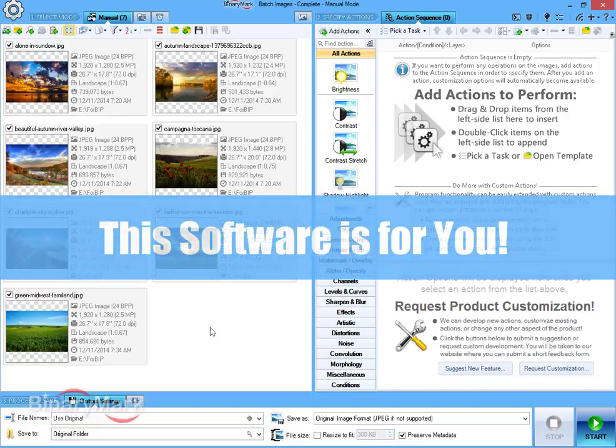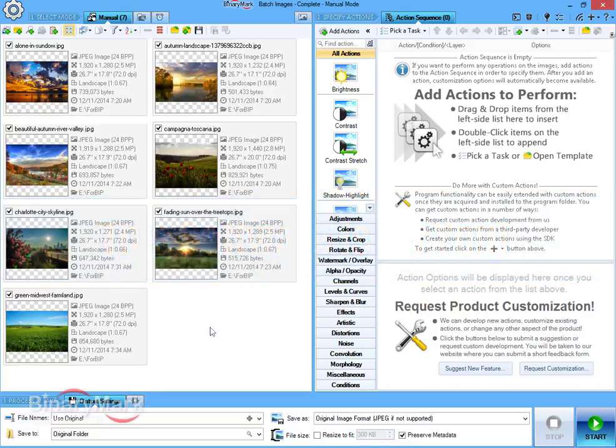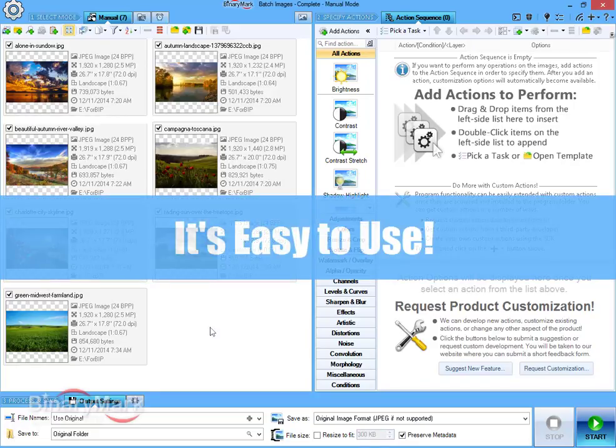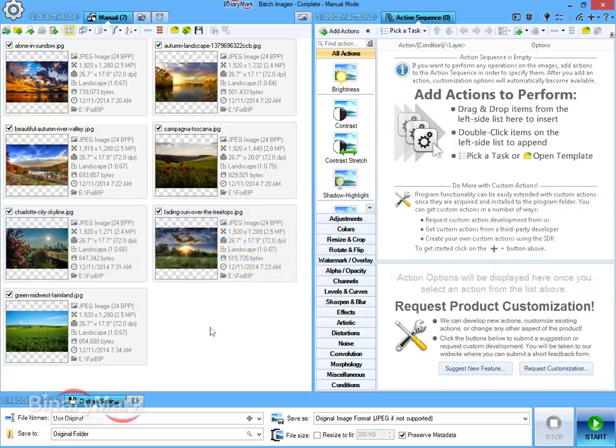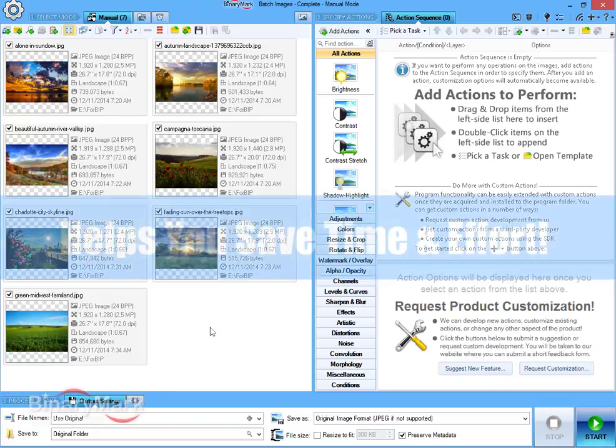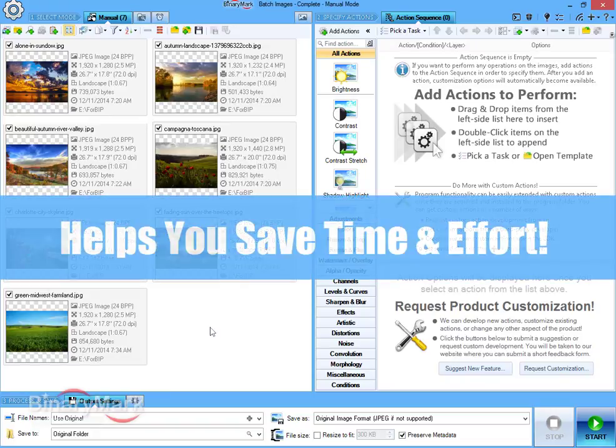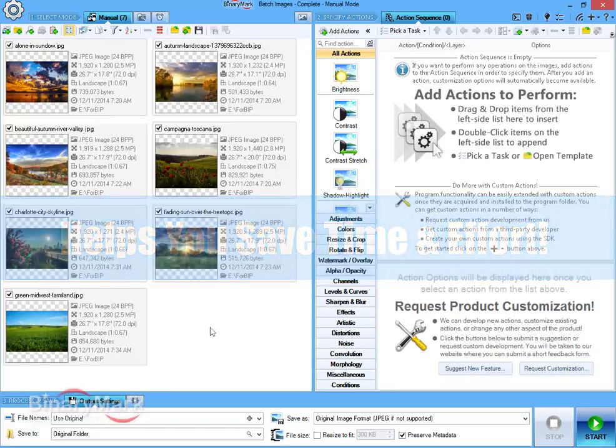This short video will help you get started by giving you easy, step-by-step instructions that illustrate typical workflow and highlight core features designed to save you loads of time and effort. So let's get started.